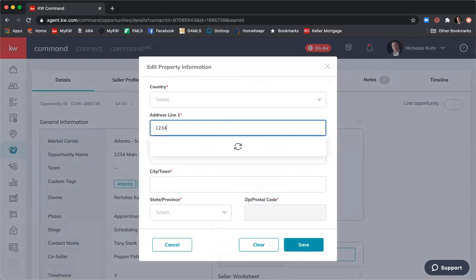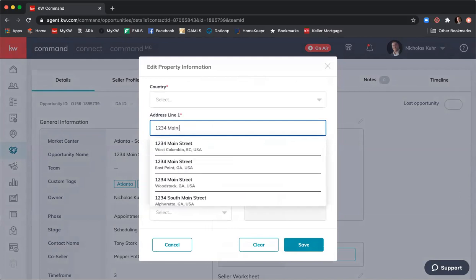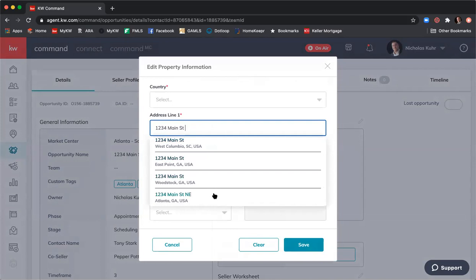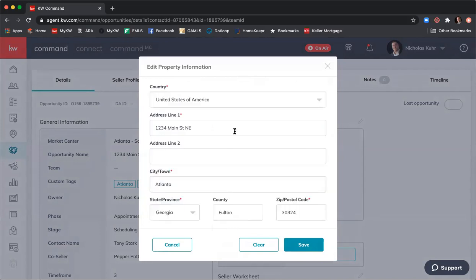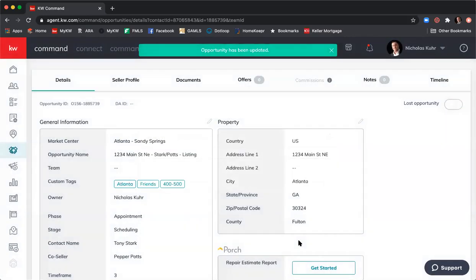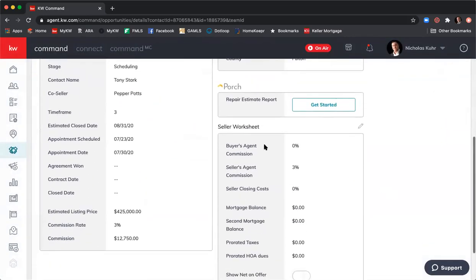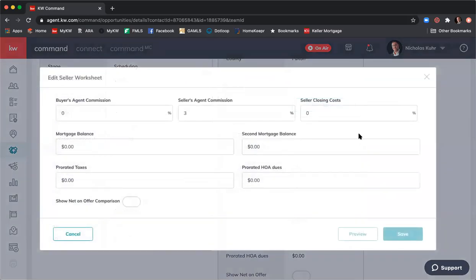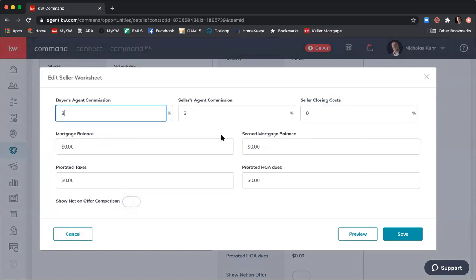Over here is the property information box. I recommend you add property information because when we work with DocuSign, it will pull in several pieces of information directly out of Command — so putting in as much as possible means less work in DocuSign. Just start typing the property address: 1234 Main Street NE Atlanta Georgia, and it auto-populates. Scrolling down there's a seller's worksheet where you can fill in buyer's agent commission, mortgage balance, taxes, and show a net sheet on the offer comparison.